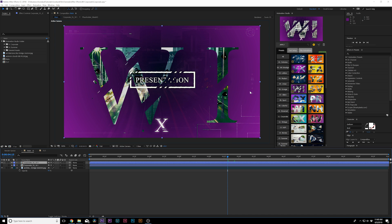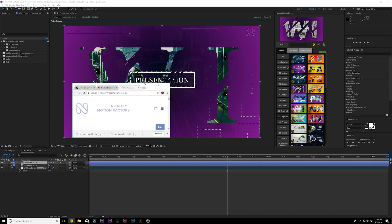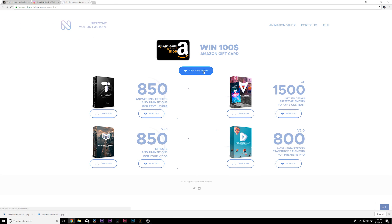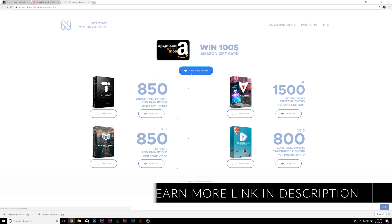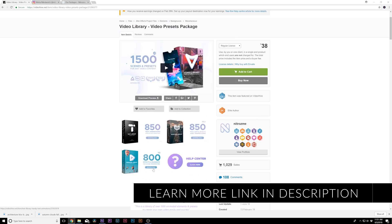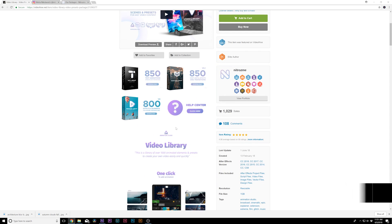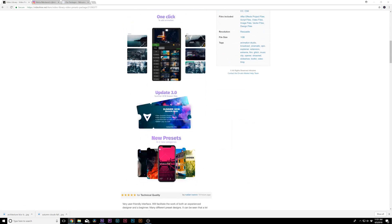The author of this plugin, NitroZim, is giving away a free $100 gift card for the next three months — June, July, and August. All you have to do is make a purchase from one of these packs and click to win. The video library has over 1,500 scenes, which I'll be showing you — they've just updated it, which is really exciting.